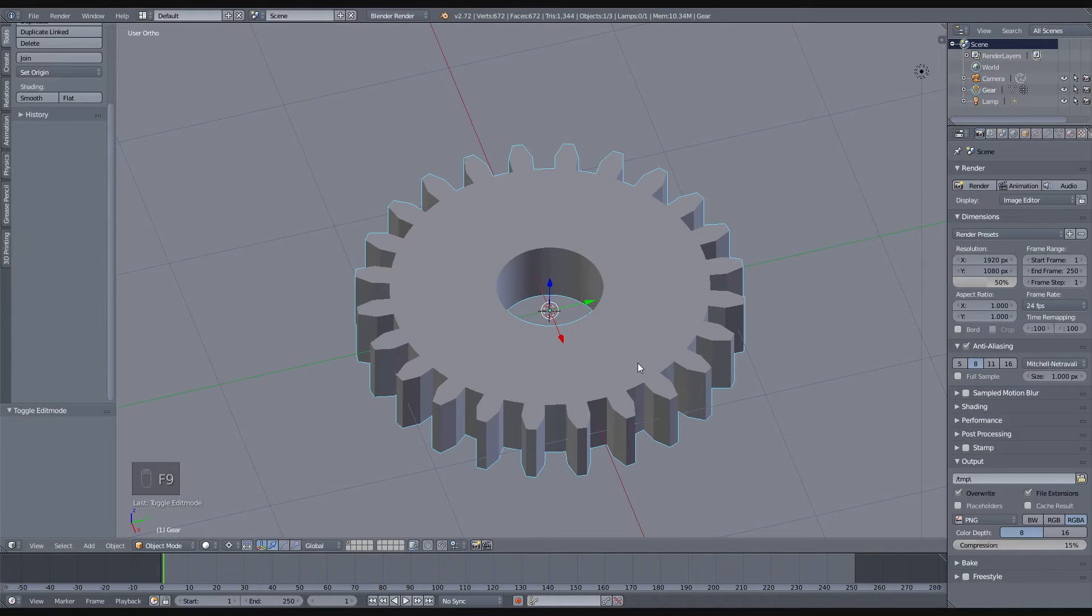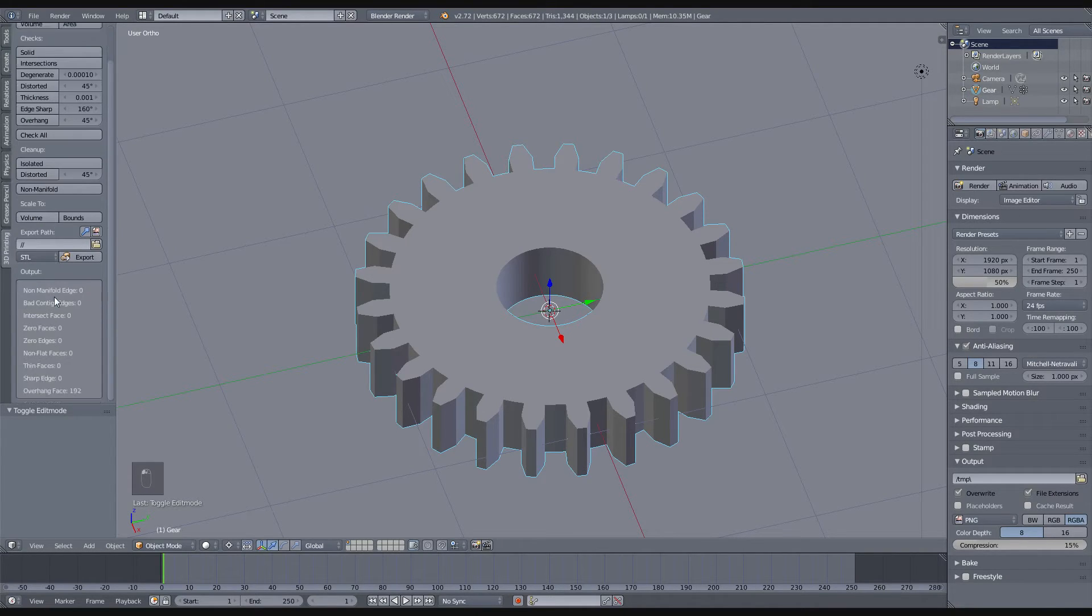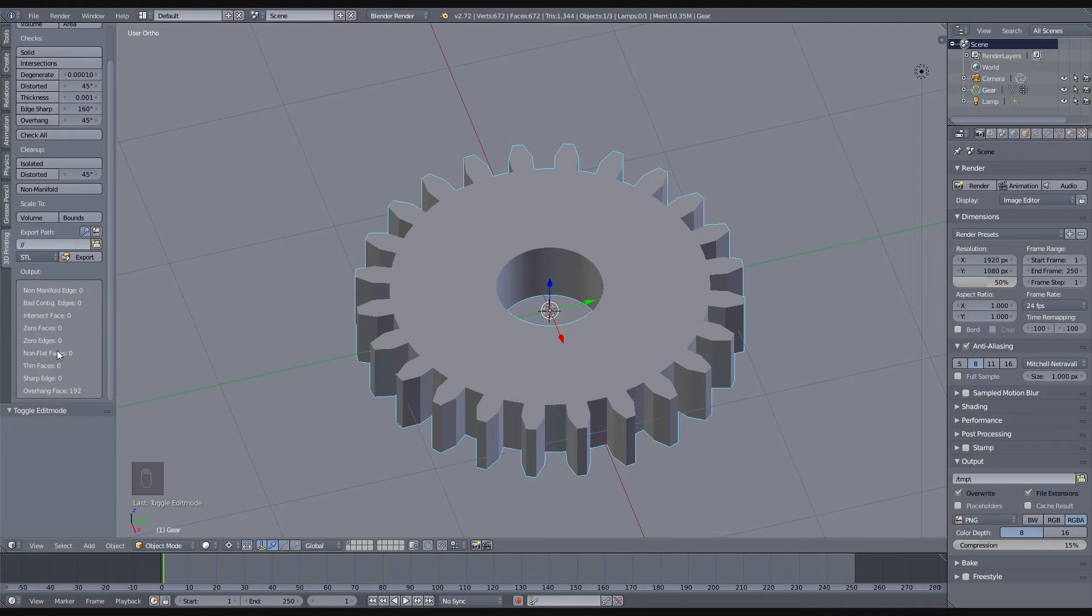When you have decided that your gear is now perfect, you can go to the 3D printing tab and then use your check all tool to see that you have nothing major here like non-manifold edges or non-flat faces, and this is fine.